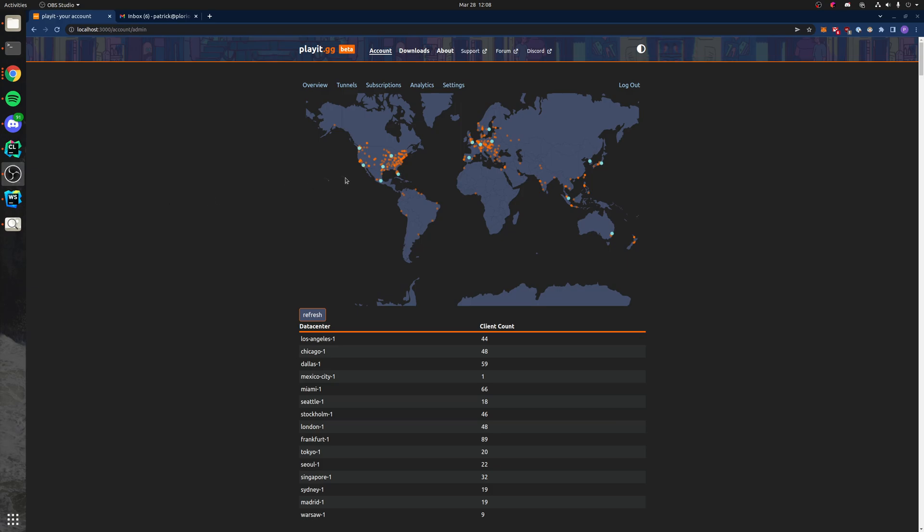The PlayIt programs are the orange dots on the map and the blue dots are the PlayIt data centers. We have more than this, but I'm tuning the network right now, so I'm only working with a few and then I'll be adding more and adjusting. It's a big ordeal.